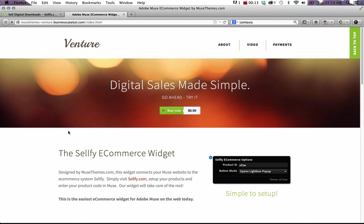Sellify allows you to sell digital downloads, products like e-books, graphics, images, with very minimal setup. We like this solution because aside from the fact that it's really easy to set up, it's also highly effective and it integrates some of the best payment processors out there.